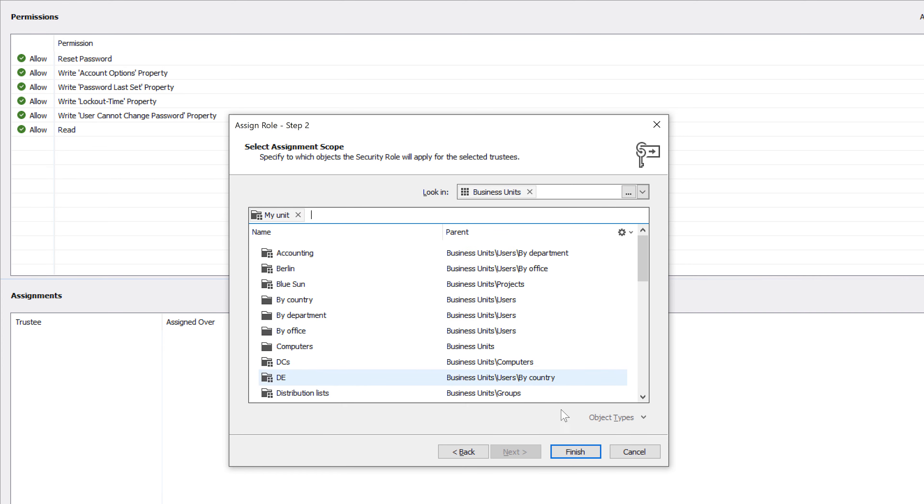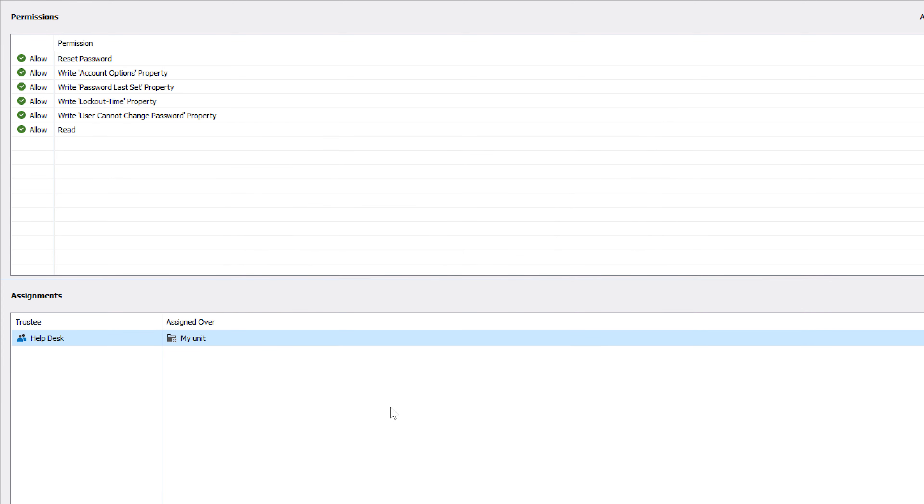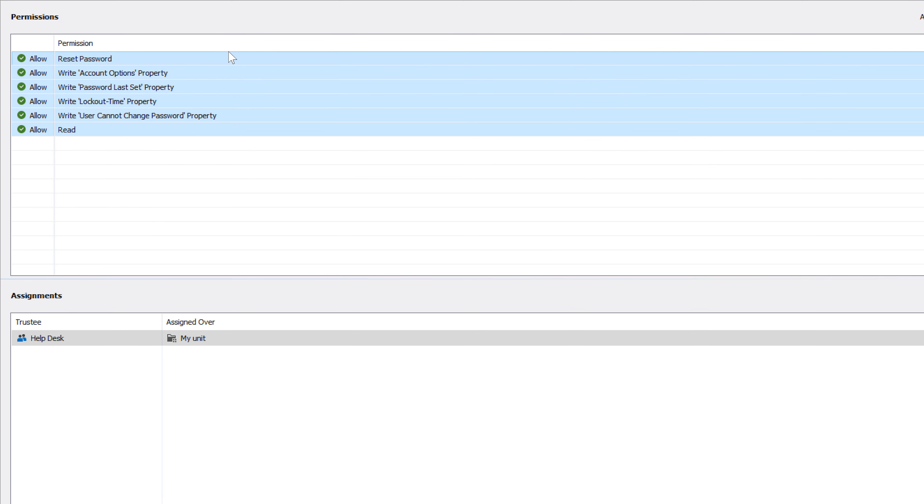And what this assignment means is that all helpdesk staff members will have all the permissions specified in the role applied over all users whose last name is Smith.